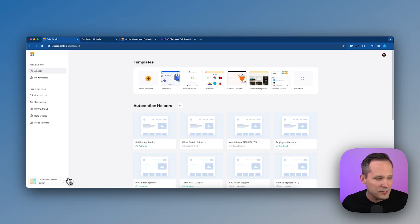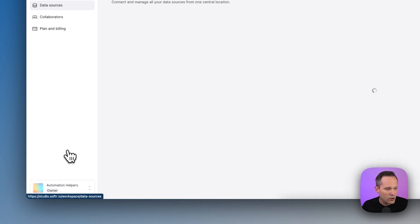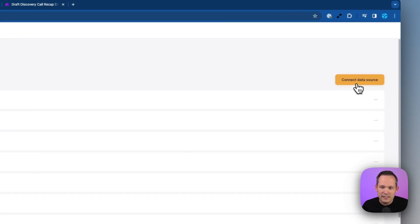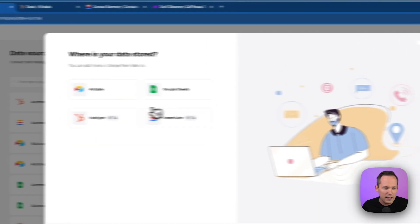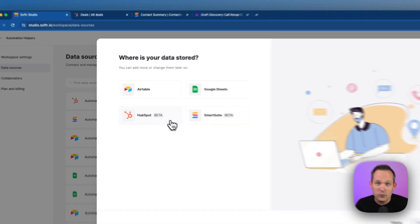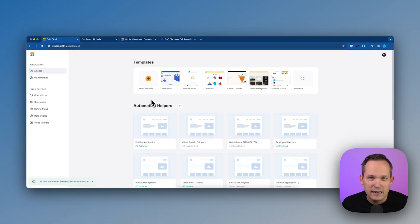When you're logged into Softer, you can click down in the lower left hand corner, click on data sources, and this is where we're going to set up a new data source. From here, you can see a couple of different options and we're going to choose HubSpot. You can choose your account and then authenticate.